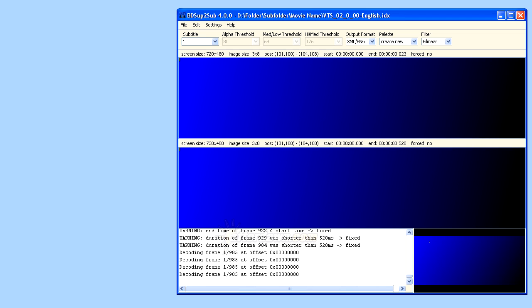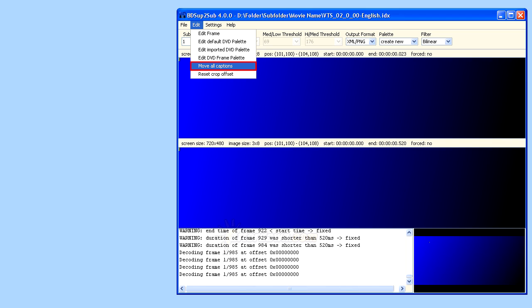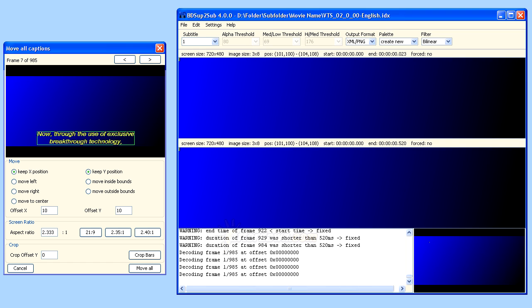First you will need to open the Move All Captions dialog. You can do this from the Edit menu. Once the dialog opens, you will see a preview of your subtitles, including a representation of video to show where the letterbox ends and the movie frame begins.